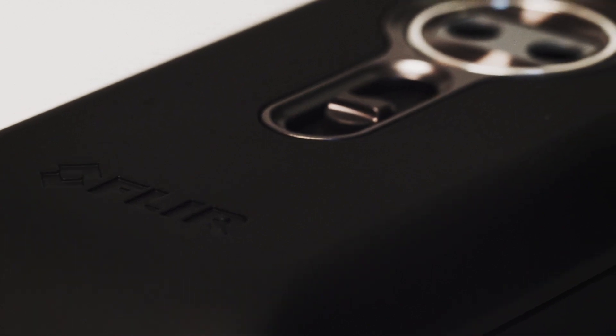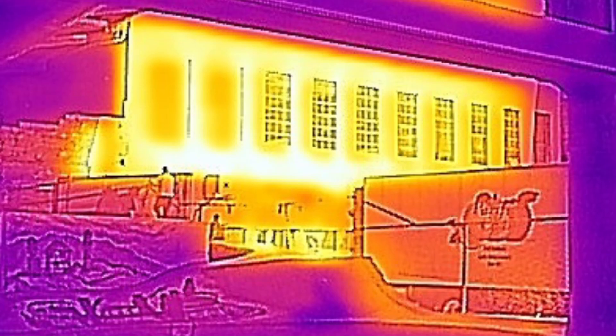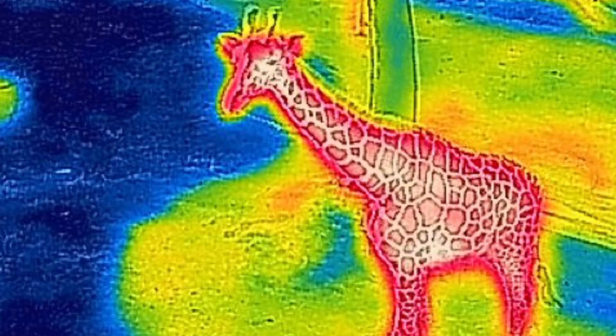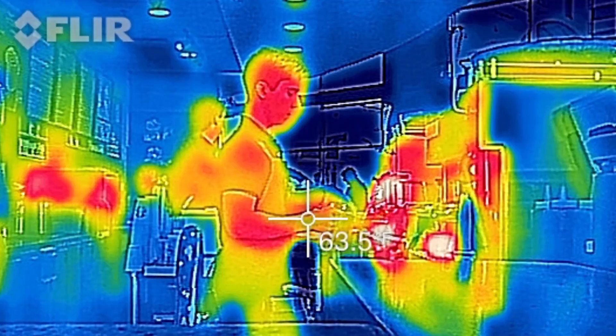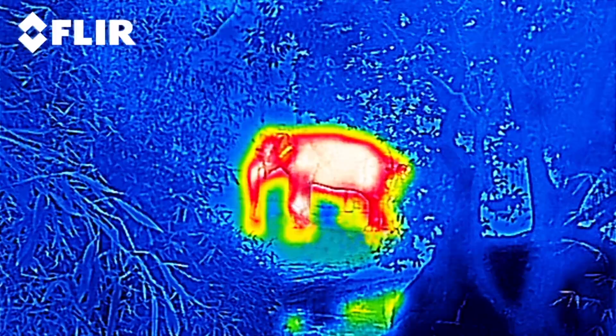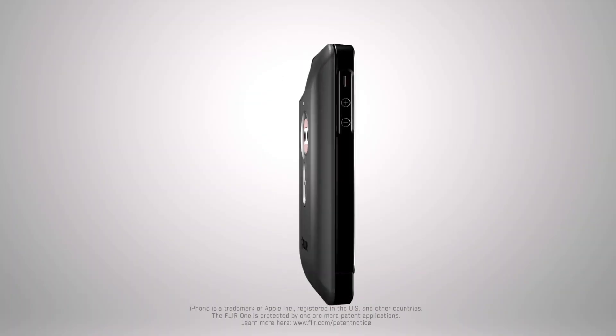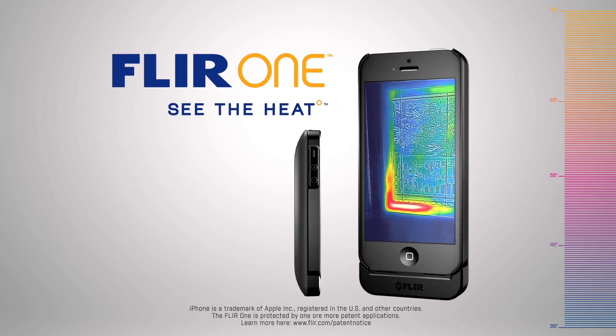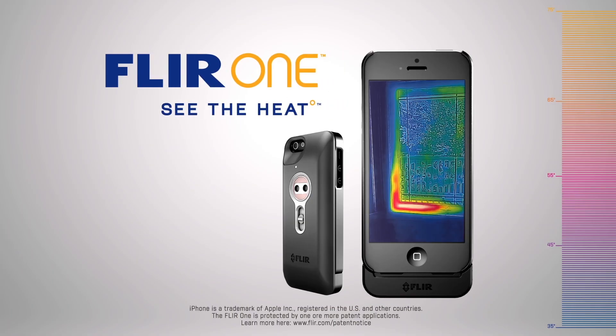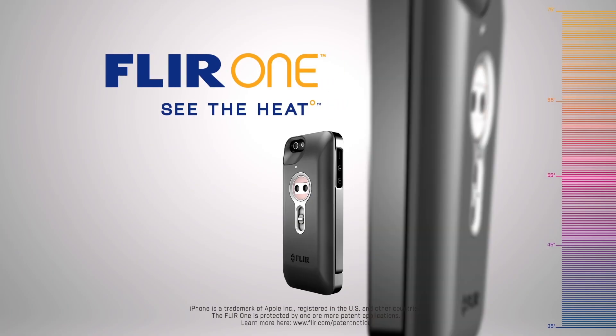The dark ages are over. Because once you see the heat, you'll never look at anything the same again. FLIR 1. See the heat.